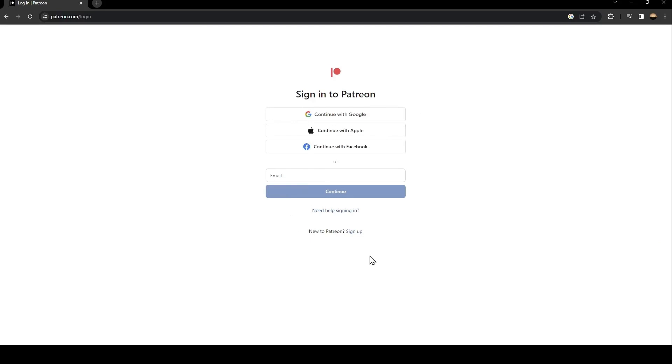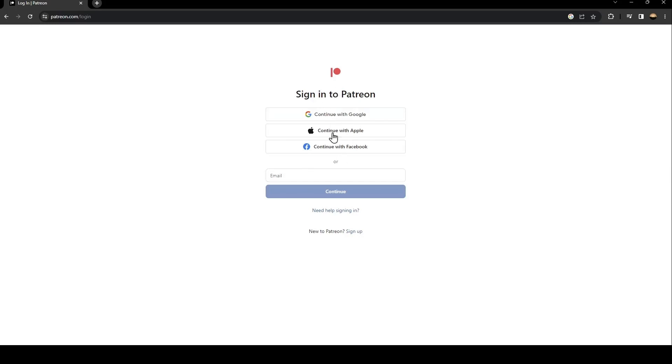So what you need to do is if you already have an account on Patreon, just type it here or use one of those methods. You can continue with Google, Apple, or Facebook. If you don't have an account, just go and click on sign up.